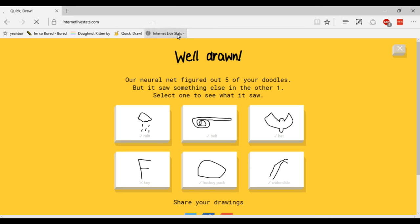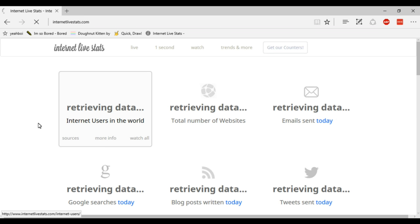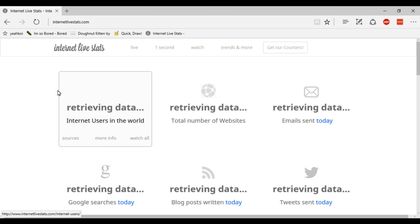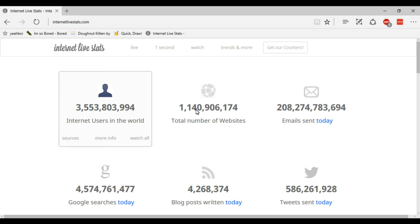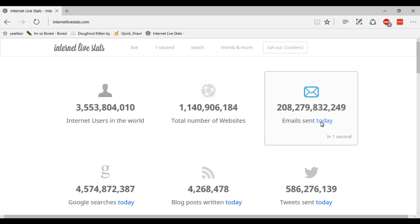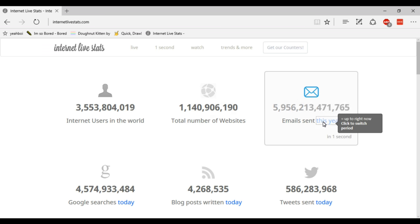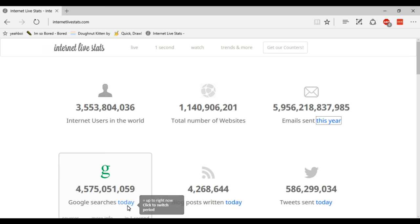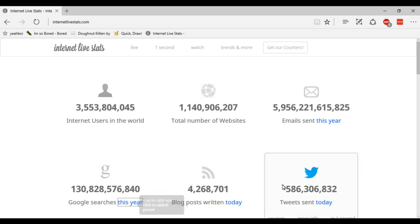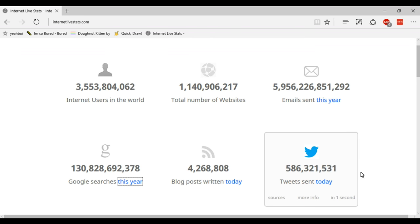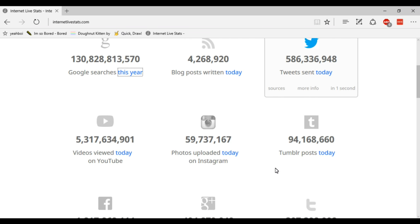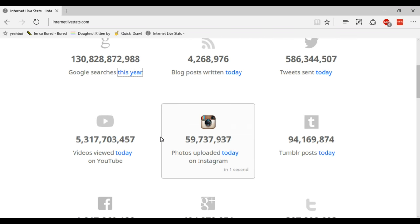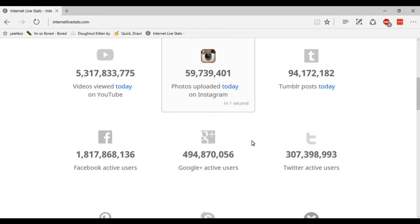The next one is called Internet Live Stats and basically it is a website where you can see data about random stuff on the internet: which are users, websites, emails sent today and this year, Google searches today and this year, blog posts, tweets, videos viewed, photos uploaded, Tumblr posts.